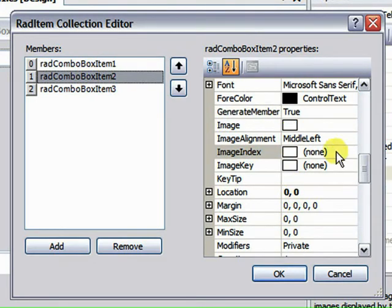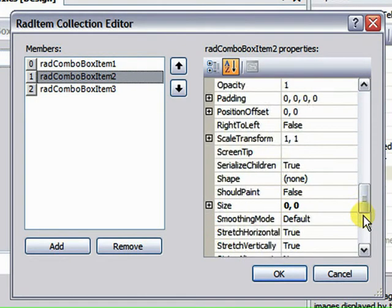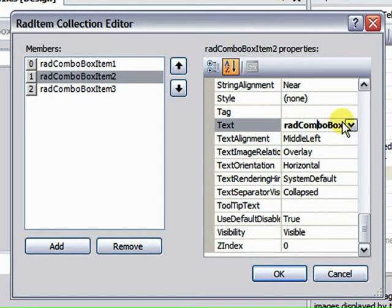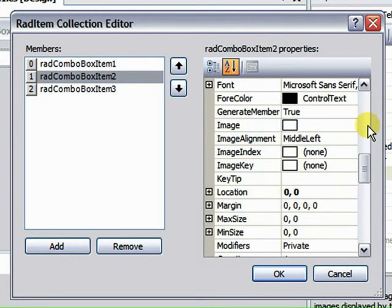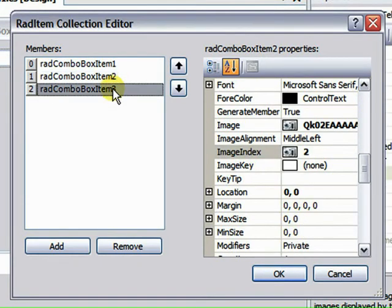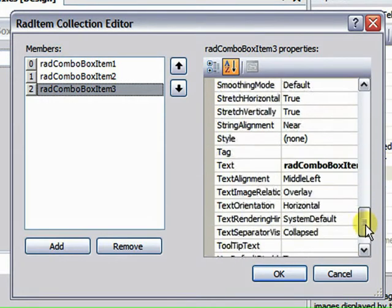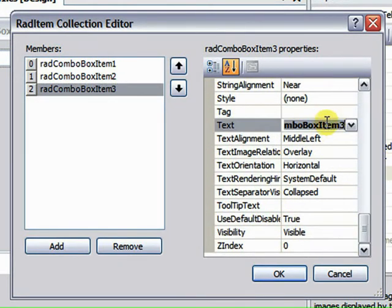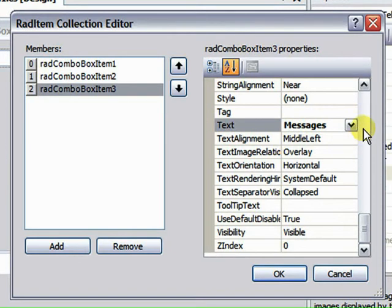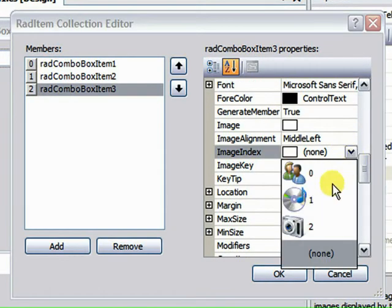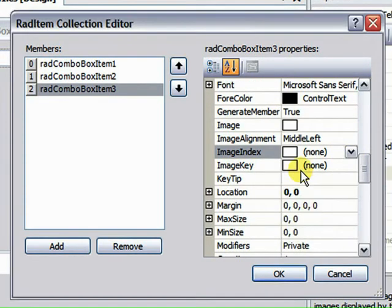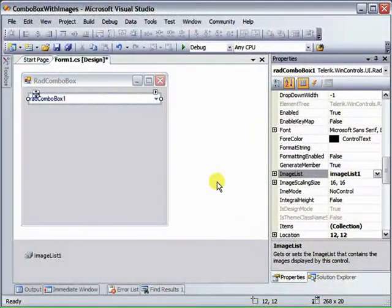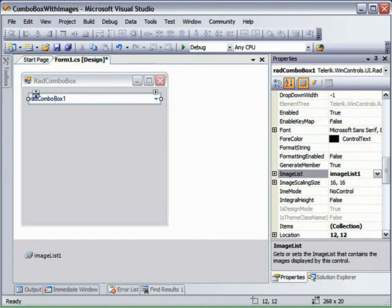And here are the images that we had populated into the image list. So we'll select the CD icon for the music. And then set the text of the second item to be Pictures, use the Camera icon. And the last will be Messages. Click OK. And you've populated your RAD Combo Box.